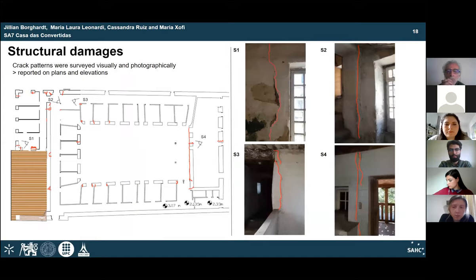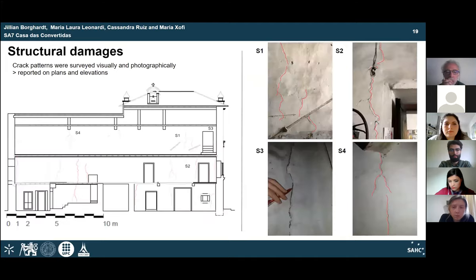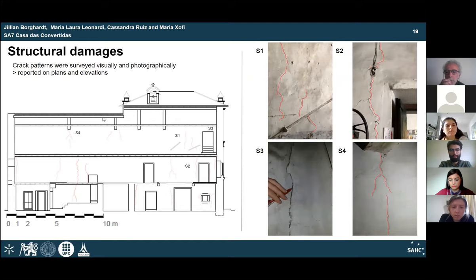Throughout the structure there are several locations with severe cracks. These vertical cracks form from concentrated loads — typically below the beams — as well as from creep loading and at corners where concentrated stresses are critical. An elevation view shows cracks below the beams due to prolonged stress exposure, and how vertical cracks connect through different levels of the casa.